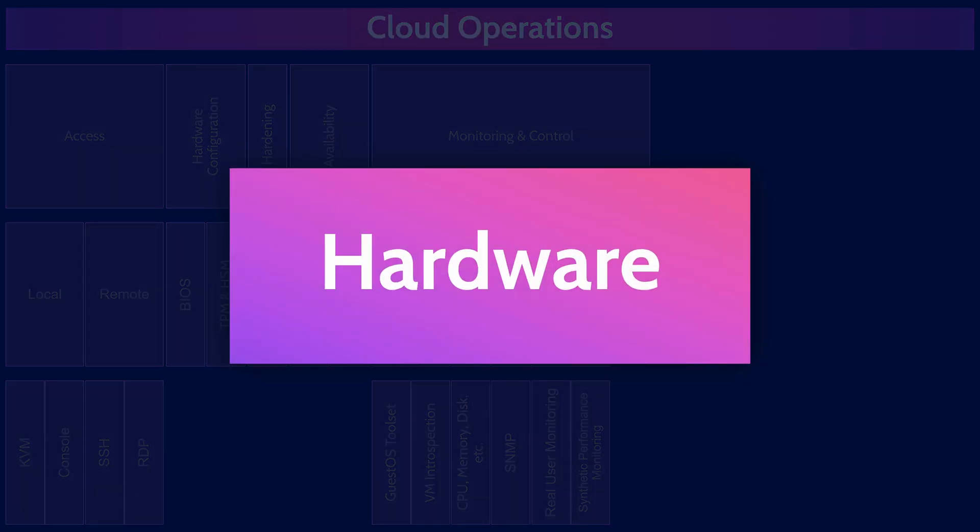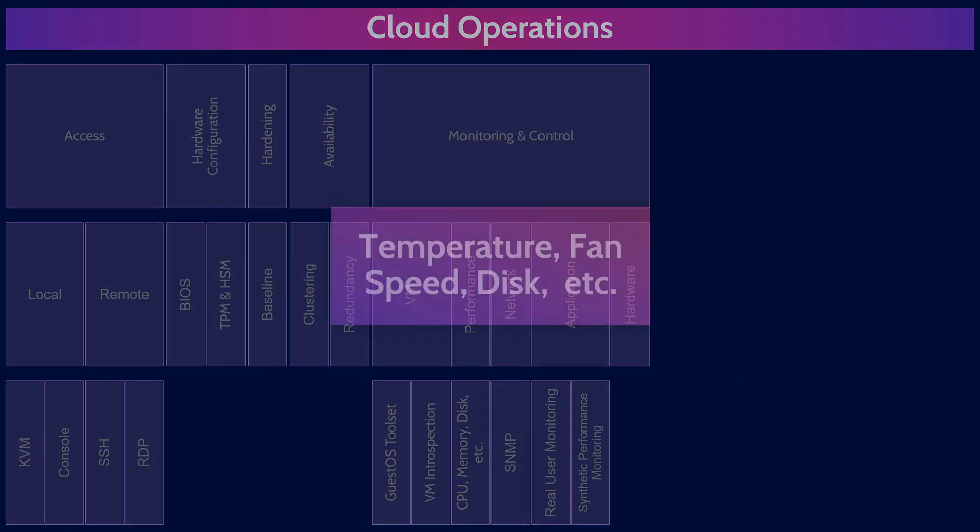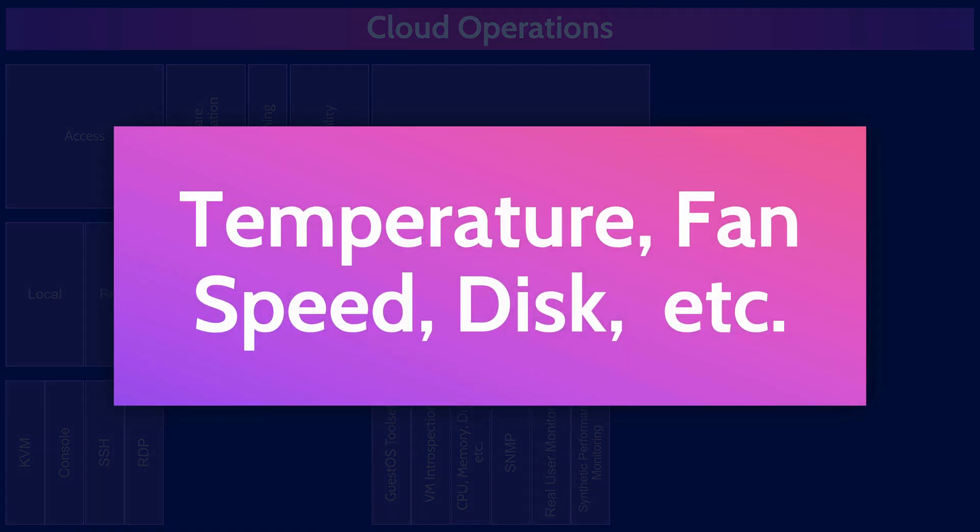And the last thing we'll talk about monitoring is hardware. Cloud providers closely monitor a variety of hardware components to ensure reliability, prevent failures, handle hardware failures, and to do maintenance and ensure high performance across the entire cloud. So, let me give you some examples of what's monitoring.